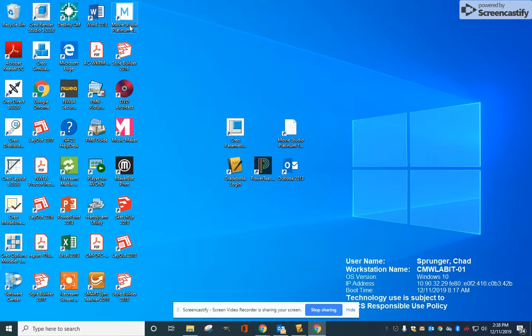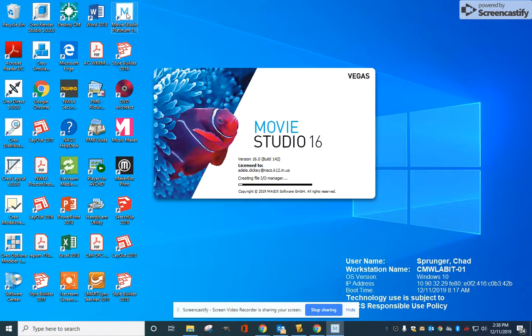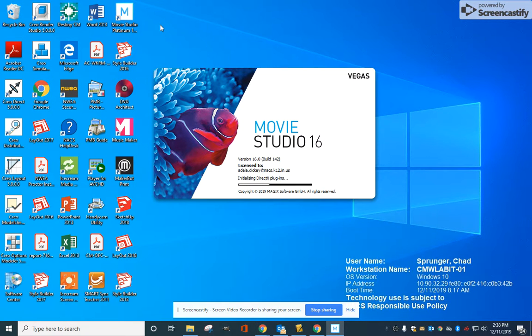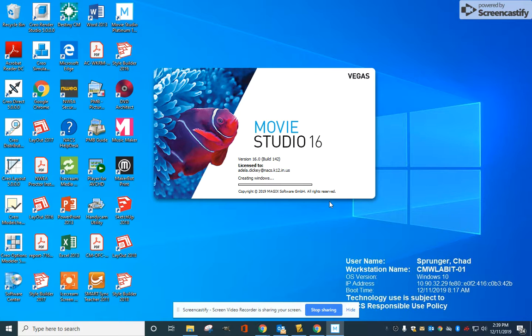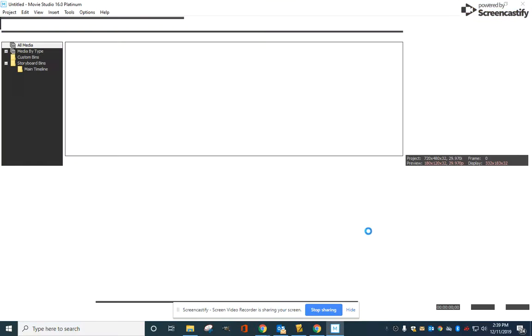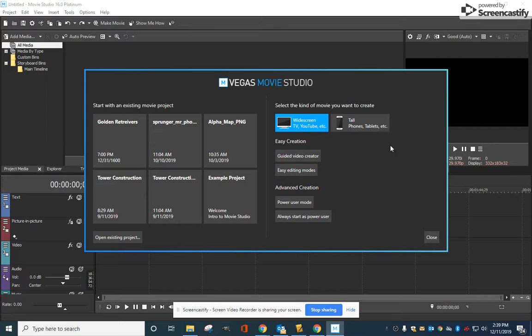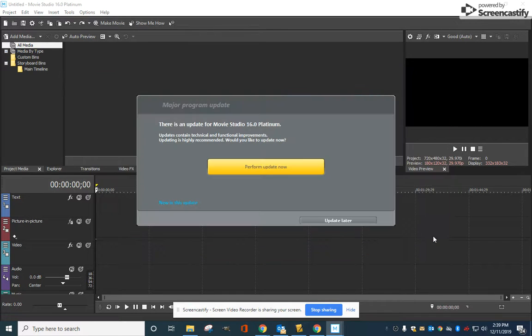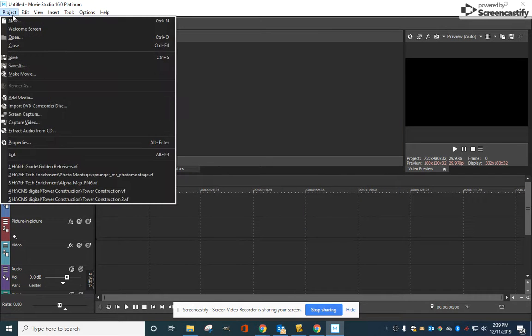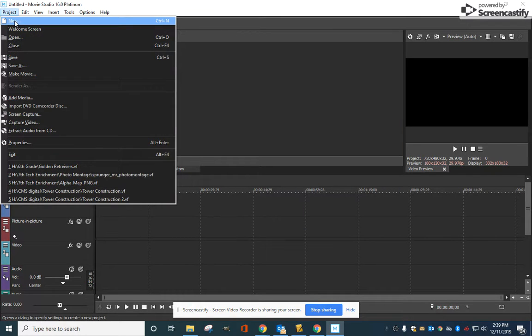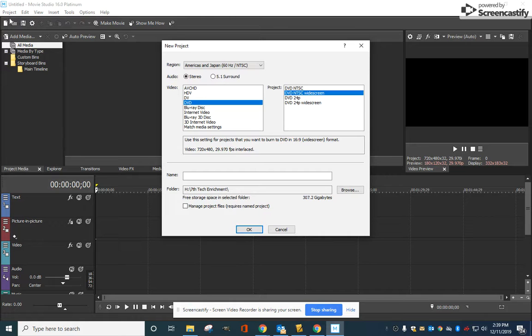Okay, so we're going to open up Movie Studio Platinum 16 and let it open up. There's a box going to open up, we're just going to close out of this. If it asks you about an update, you can just say update later. We're going to go Project, New, and select DVD NTSC widescreen.